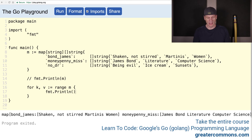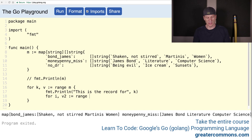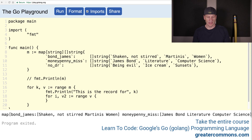Here we could do fmt.Println and say 'This is the record for' and then the key, right? And then what we'll do is another for range — for index value two, colon equals range, and we're going to range over this value, which is going to be that slice of string, because the key is associated with a slice of string. We'll put our curly braces in and then fmt.Println with a tab, then index and value.